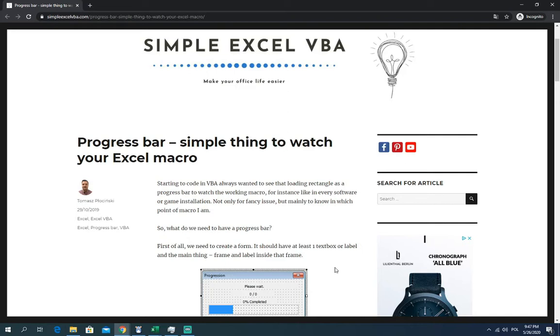Personally I always wanted something like that progress bar to see where the code is, on which line, how is it working, is it working fast, is it working slow.